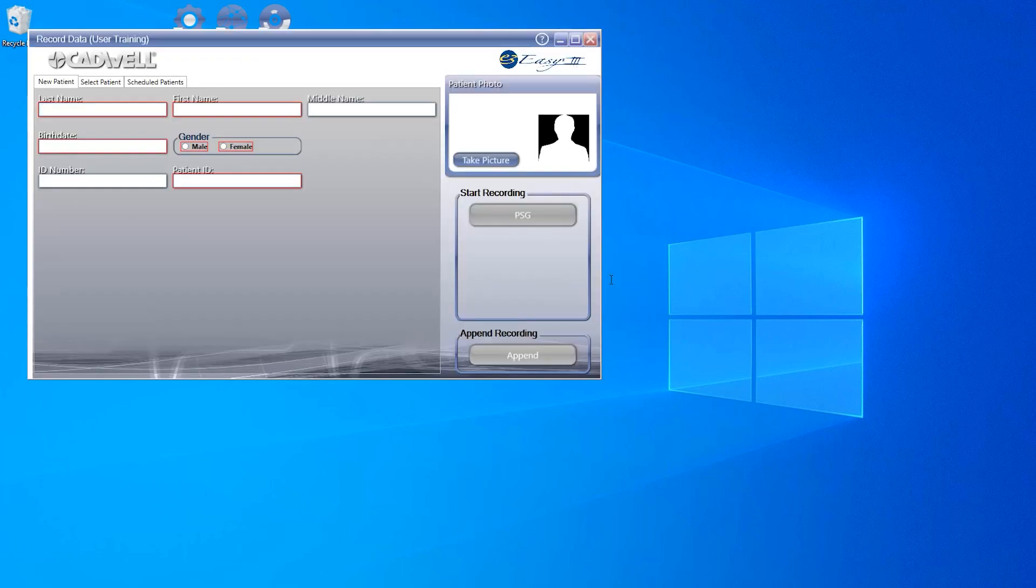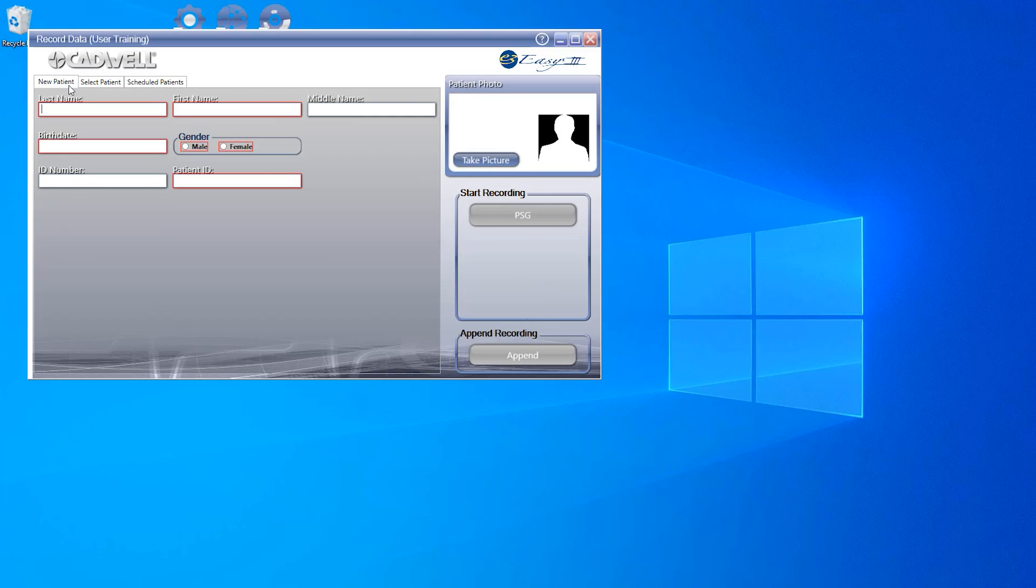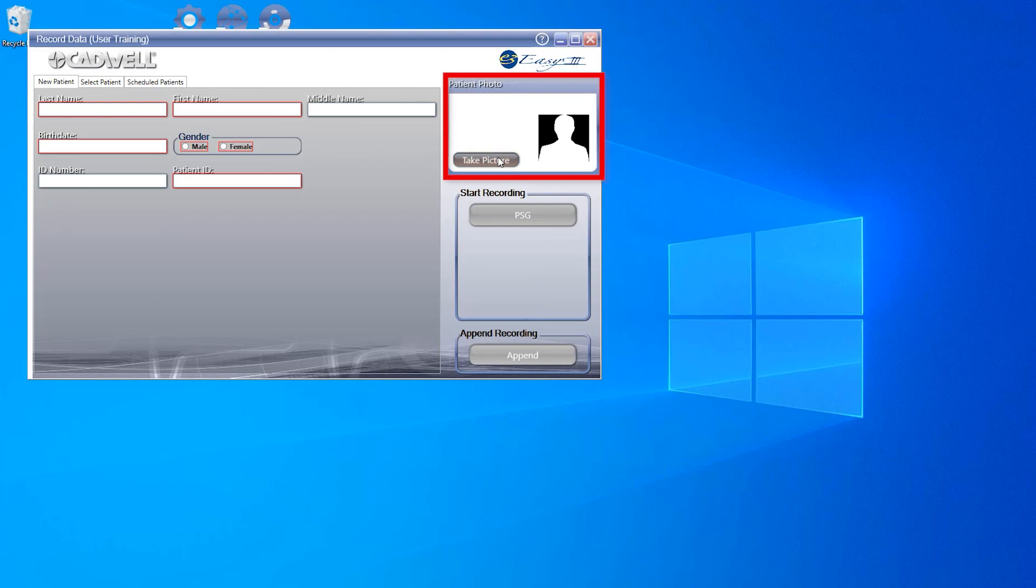Now that the dashboard is open, let's walk through what's available on the screen. First you may see up to three tabs across the top: New Patient, Select Patient, and Scheduled Patients. We'll get into more detail with these in just a bit. You will also see that with the dashboard open, you have the ability to take a photo of your patient before starting your study.